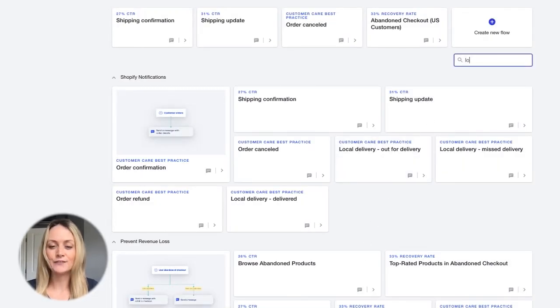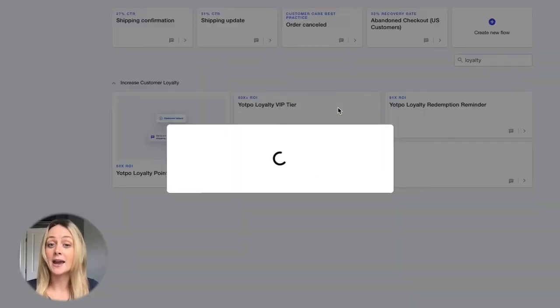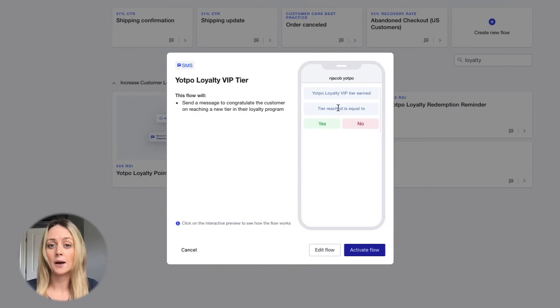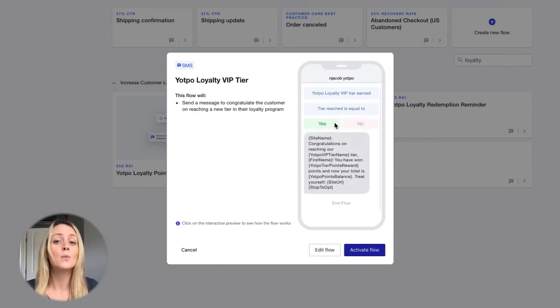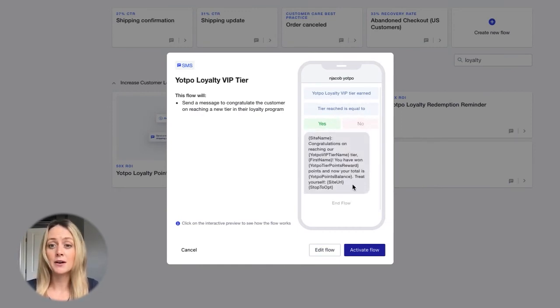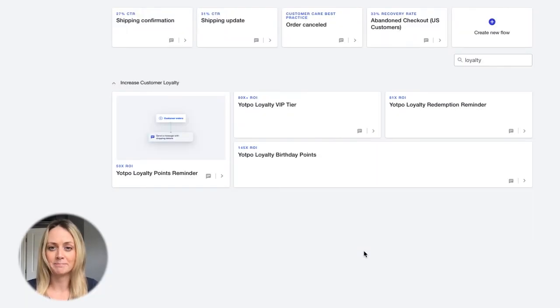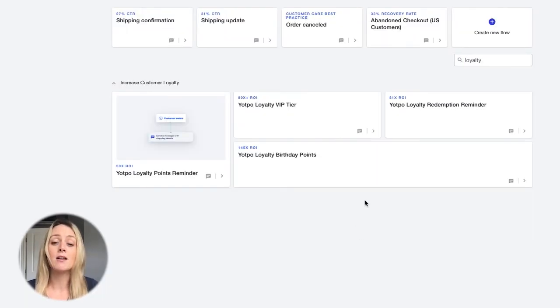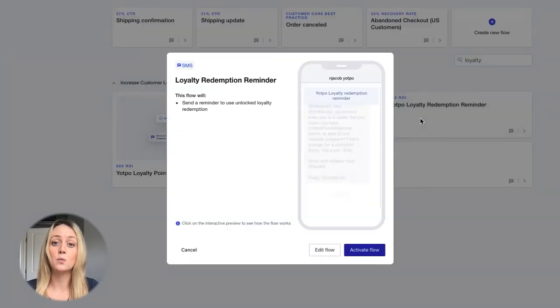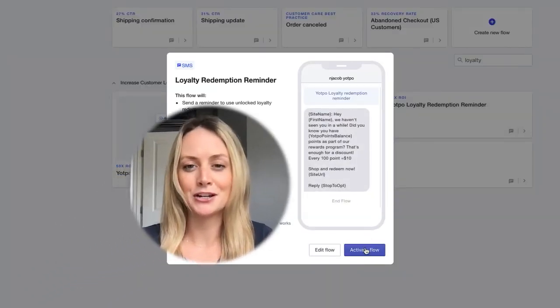Finally, if you're using Yapo for loyalty, make sure your loyalty SMS flows are enabled as many customers will upgrade to new tiers this year with all their purchases. You should also remind them of their points to motivate them to earn and redeem more, and enable the loyalty opt-in flow to welcome new members, share all the perks, and treat them like true VIPs.